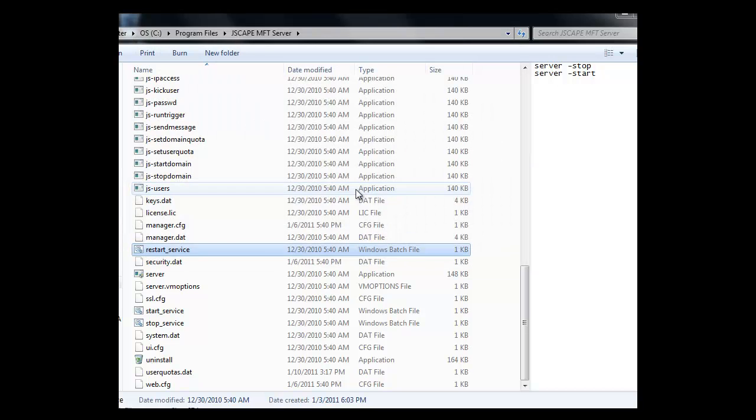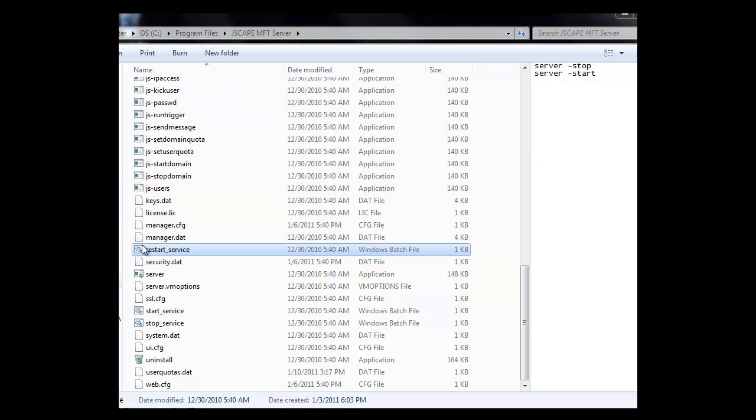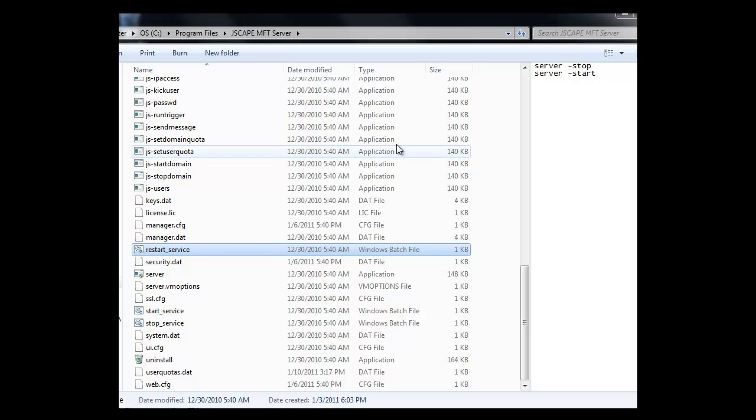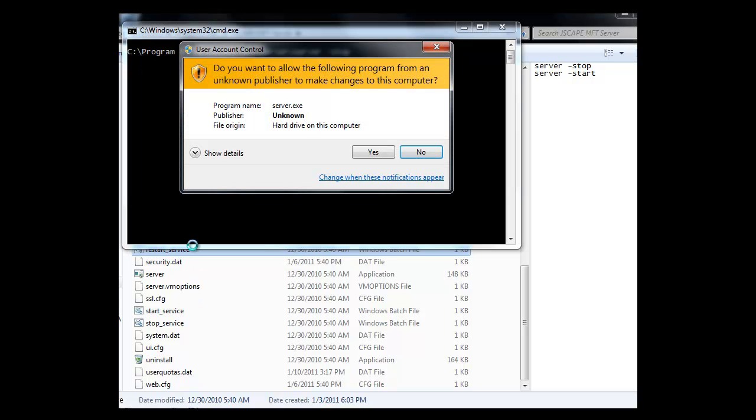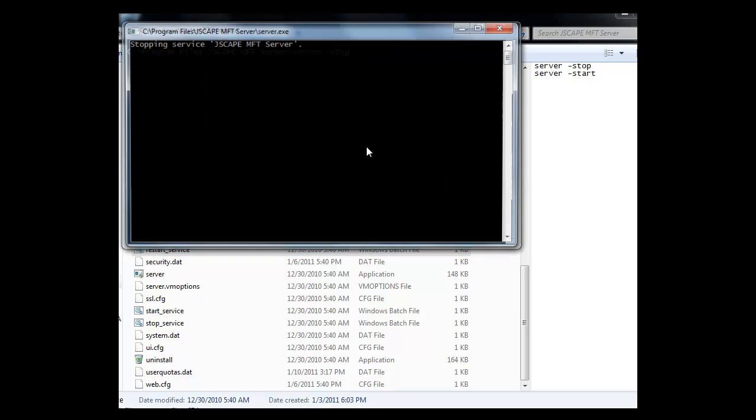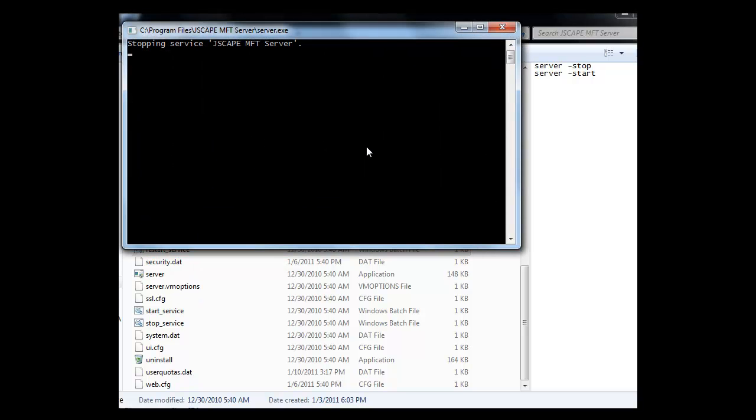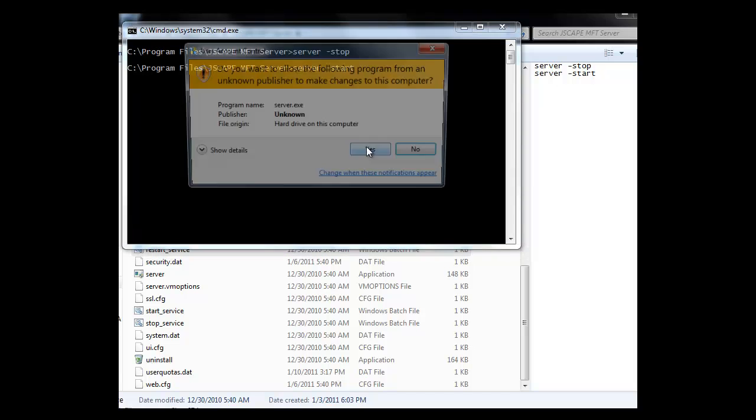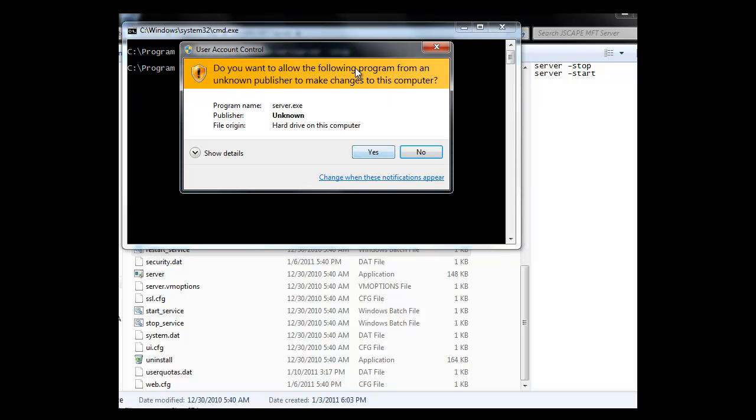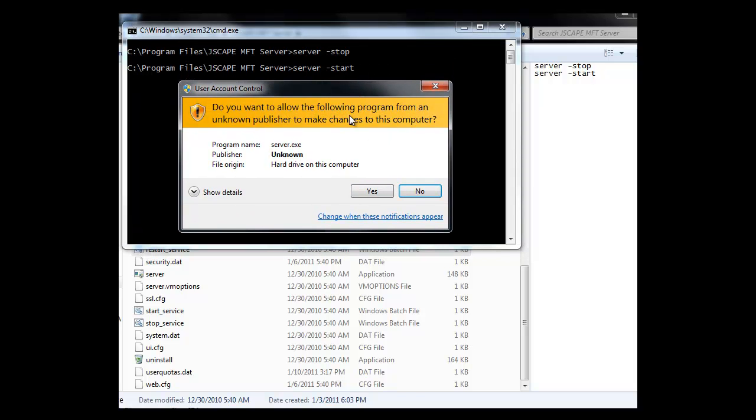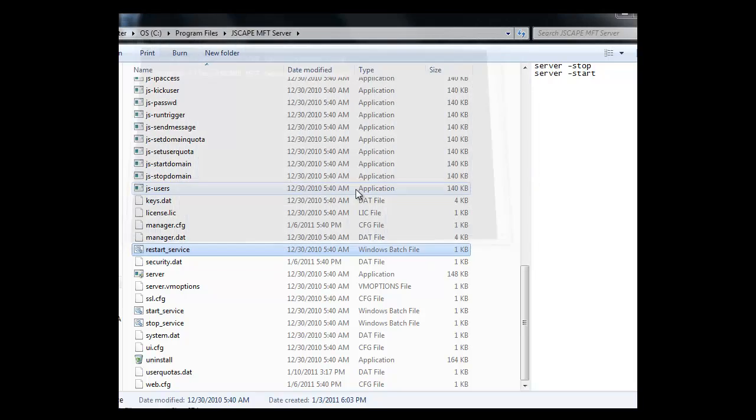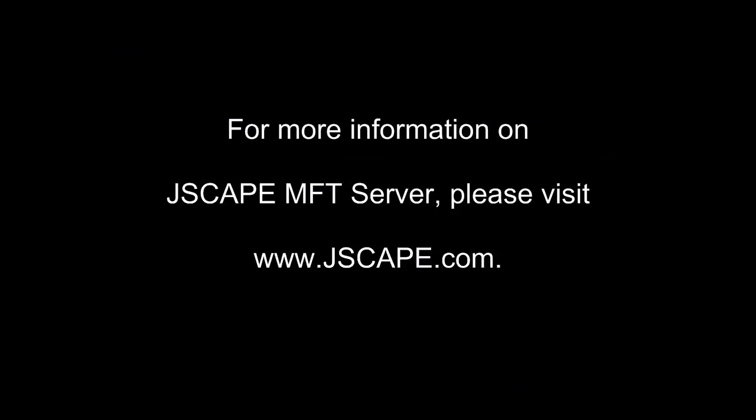And you'll also need to close out server manager and rerun it. There, you're done, ready to start using those additional libraries. So to recap, in this video I went over how to install the additional libraries for OpenPGP and SFTP ciphers. For more information on JScape MFT server, please visit JScape.com.